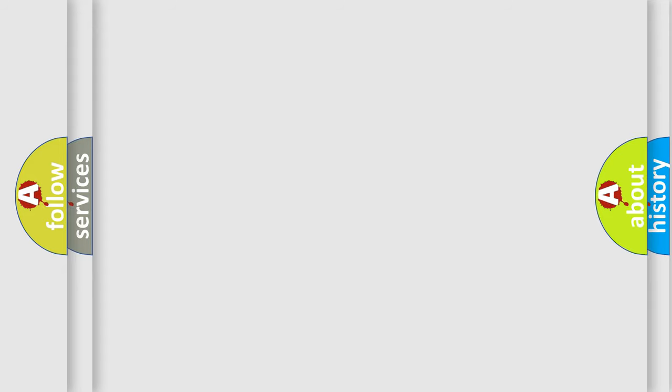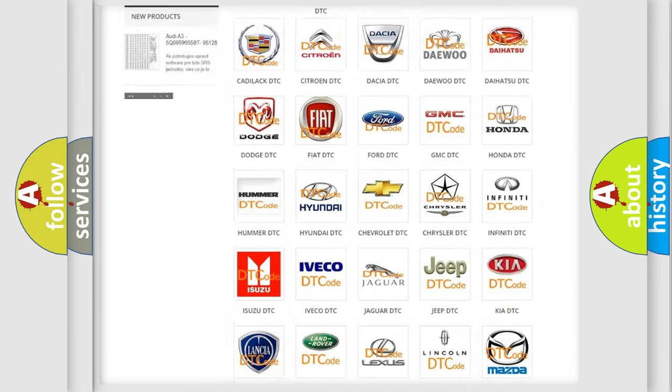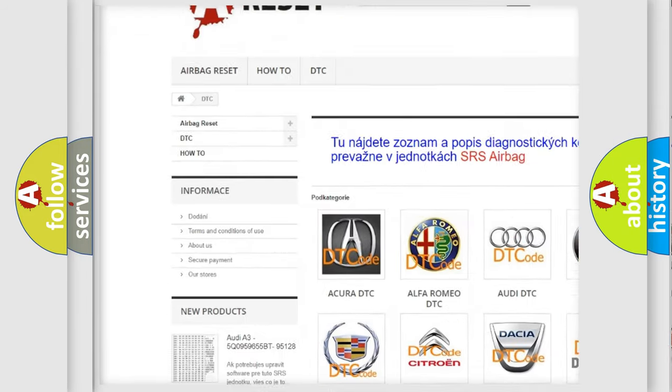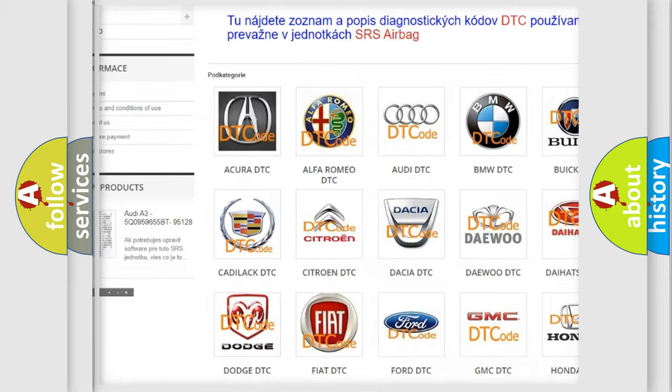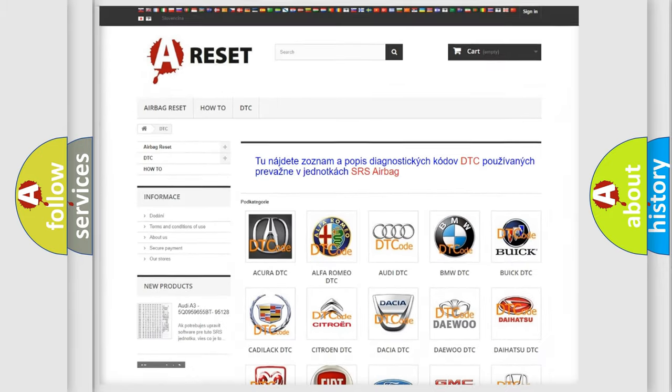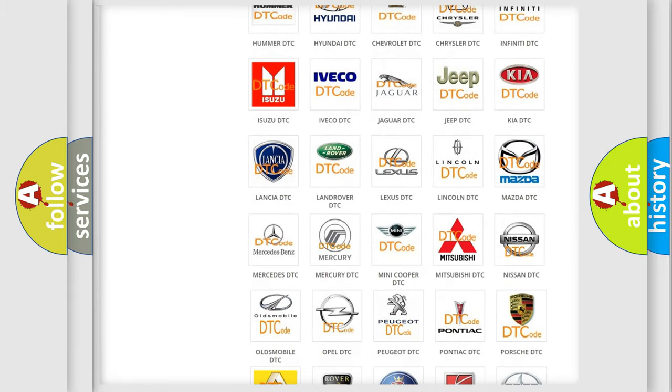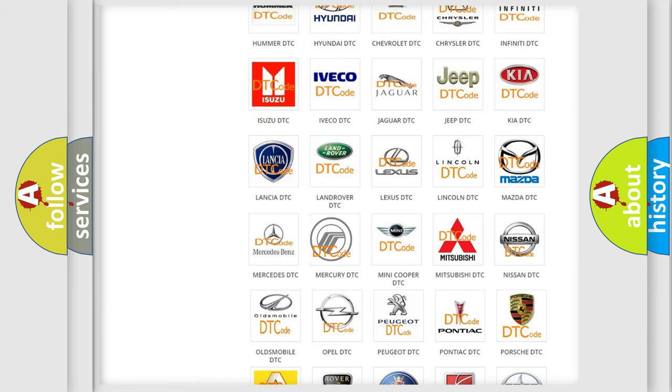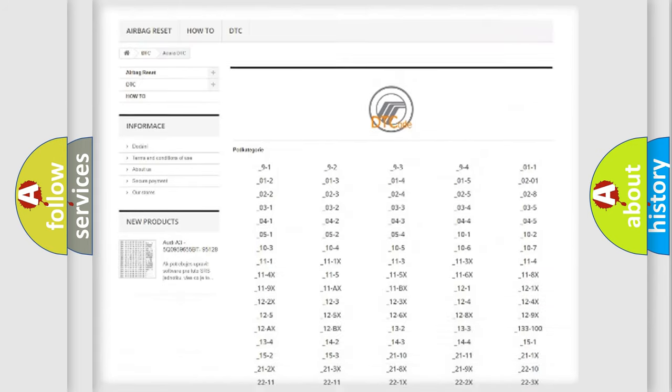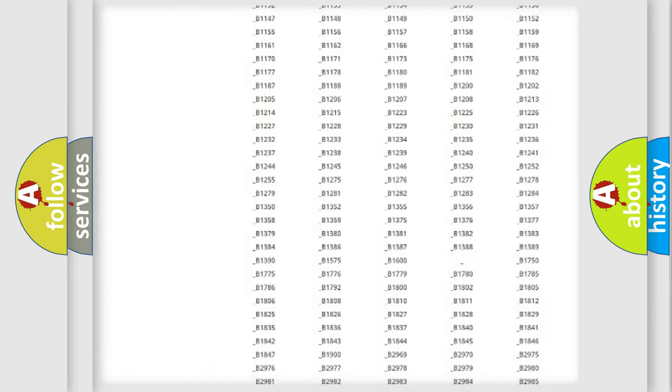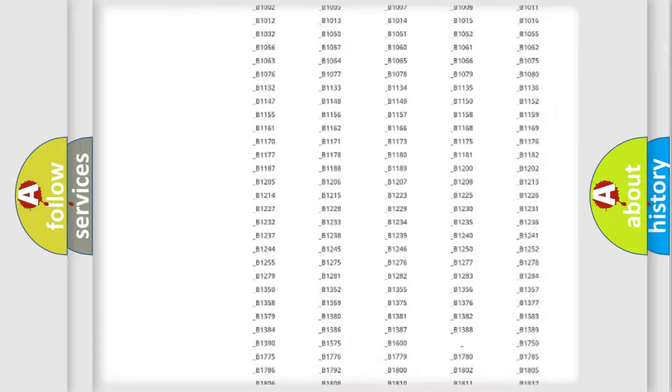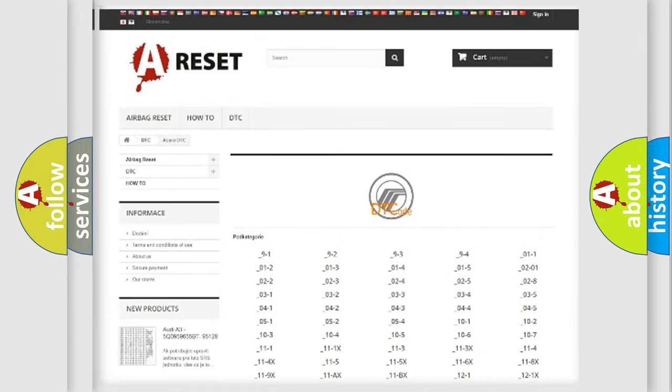Our website airbagreset.sk produces useful videos for you. You do not have to go through the OBD2 protocol anymore to know how to troubleshoot any car breakdown. You will find all the diagnostic codes that can be diagnosed in Mercury vehicles.